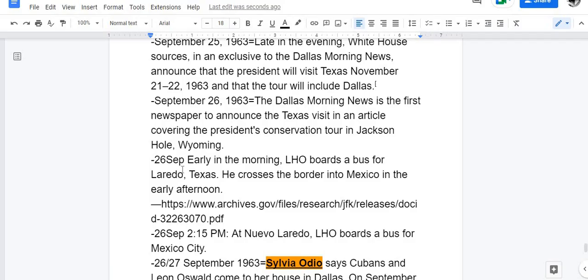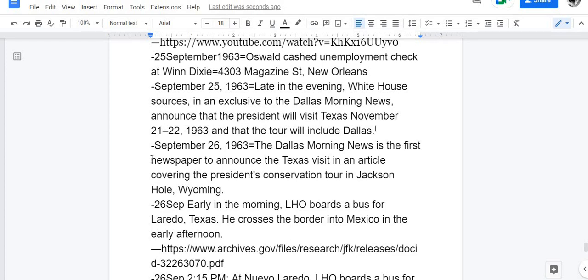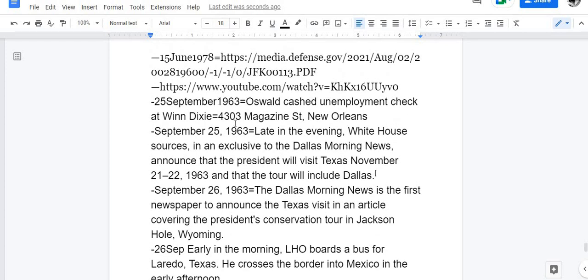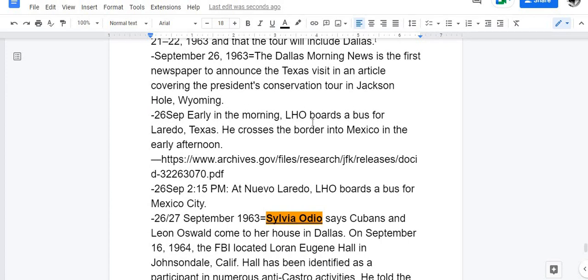September 25th — Oswald disappeared from New Orleans — that's not exactly true. Oswald was seen cashing his unemployment check at the Winn-Dixie at 4303 Magazine Street. What they're inferring is that Oswald left that night, but it actually says early in the morning on the 26th he left and boarded a bus for Laredo.